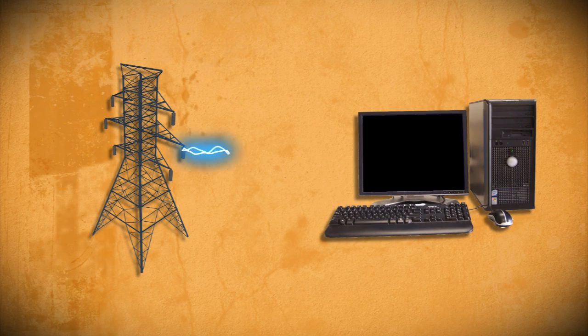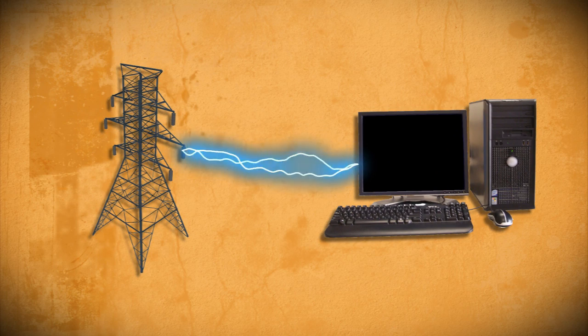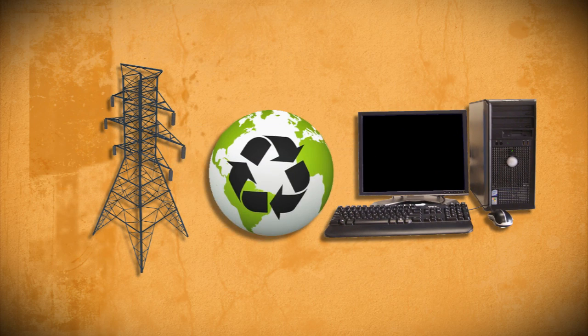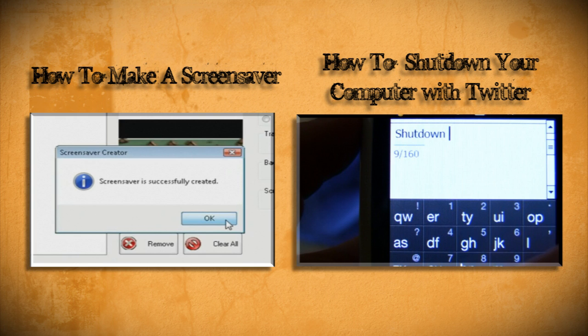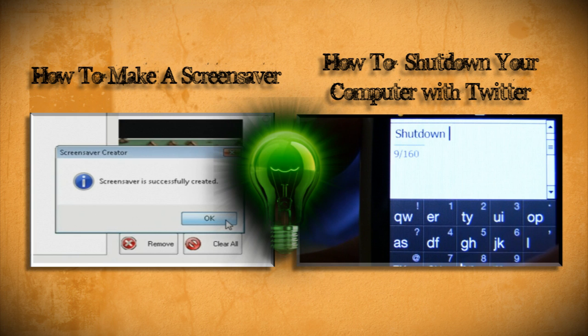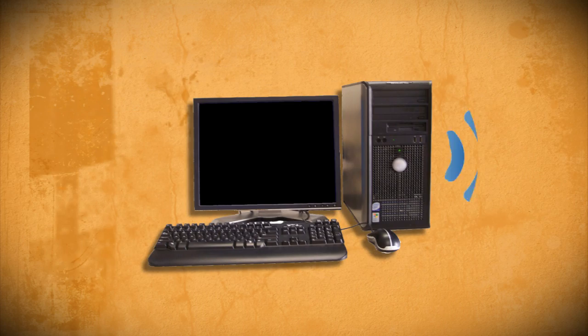There are many ways people try to limit the amount of power their computer uses, from screensavers to shutting down your PC using Twitter. People keep coming up with interesting ways to go green. This video shows one way to save power using sonar.